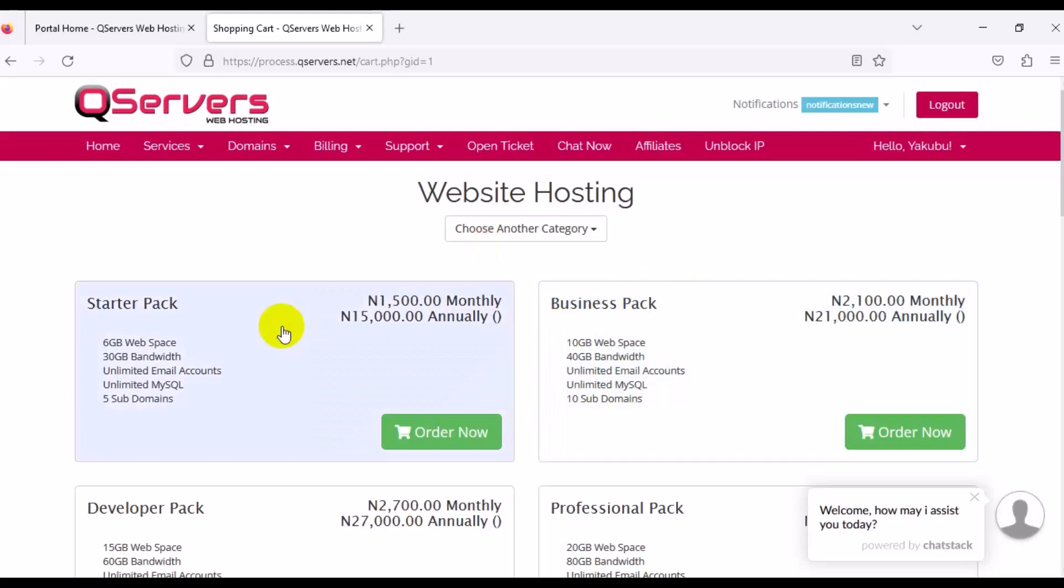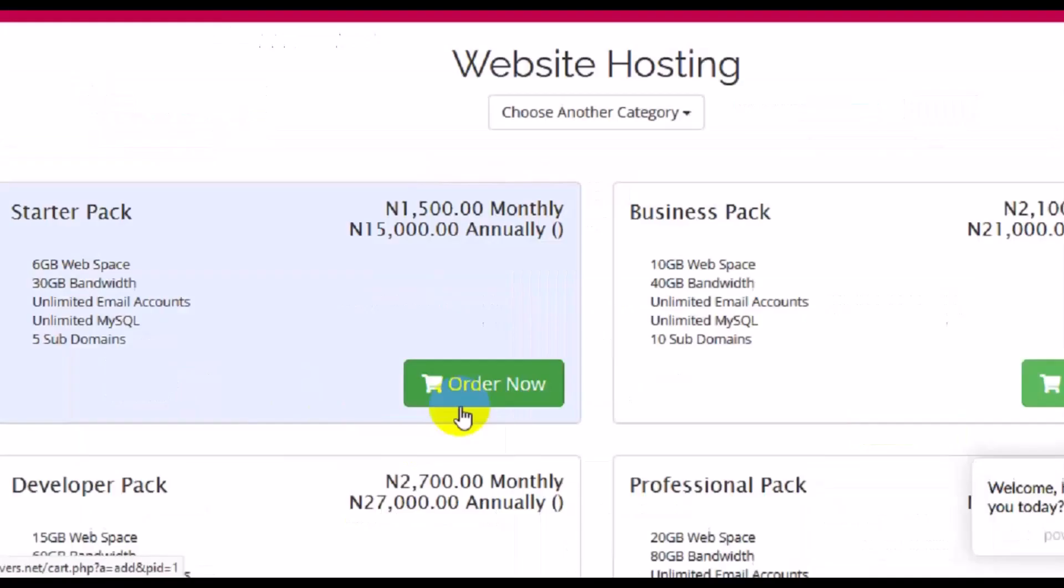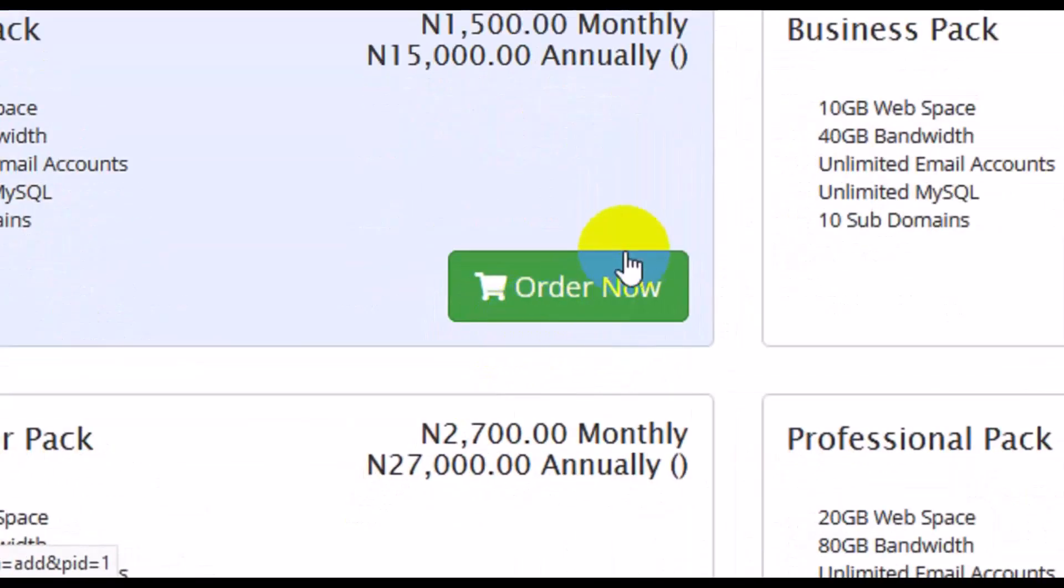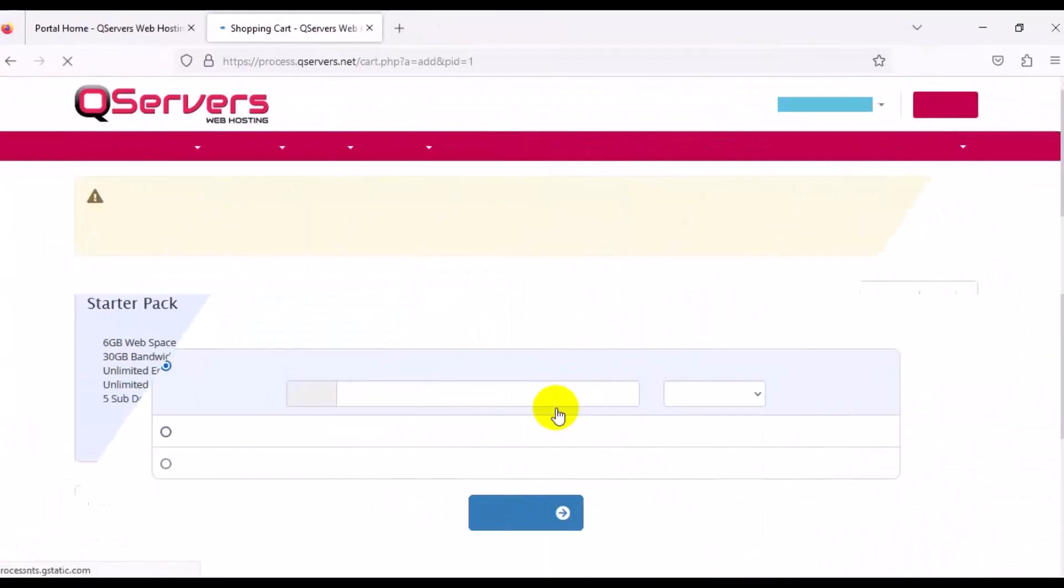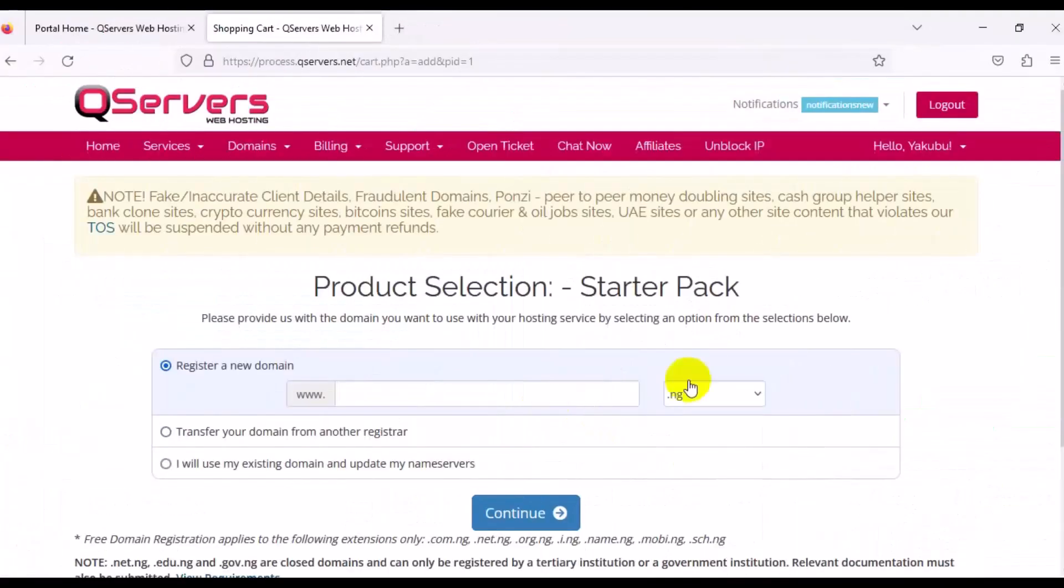But if you go for a starter pack and your website traffic increases and you still have more stuff to upload on your site, you can also upgrade. For a starter pack, you can make use of this if you're about to start a new business. Let's just go for Order Now for a starter pack. It's going to load up and take you into this page.